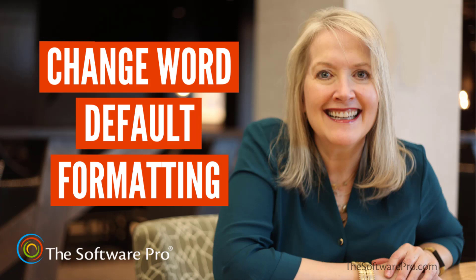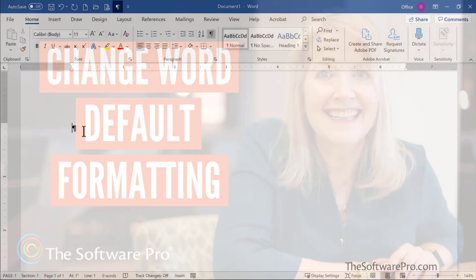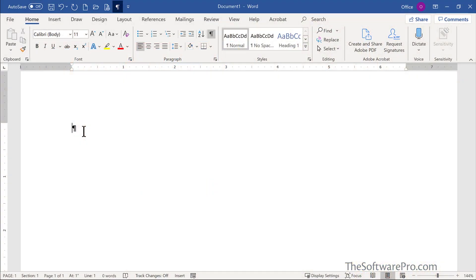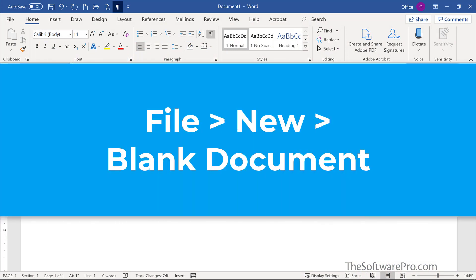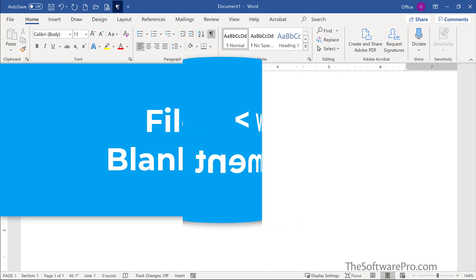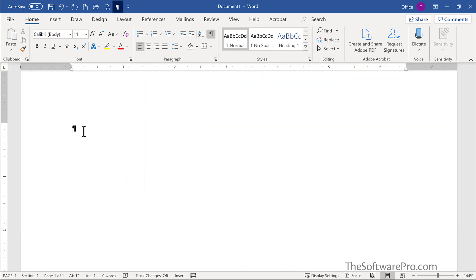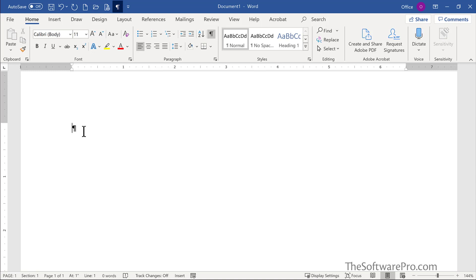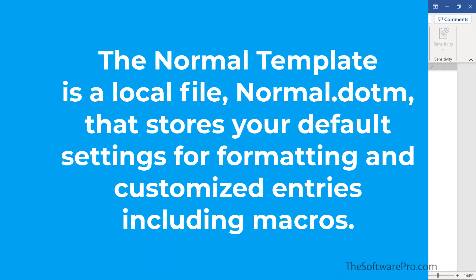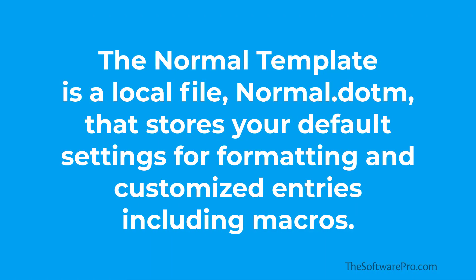In this training, we'll focus on customizing how you want to work with new blank documents in Microsoft Word. To create a new blank document, we might do that through File, New, and choose blank document, or even handier, the keyboard shortcut Control N. Word will give you a new blank document based upon the normal template, but this might not be exactly what you want.